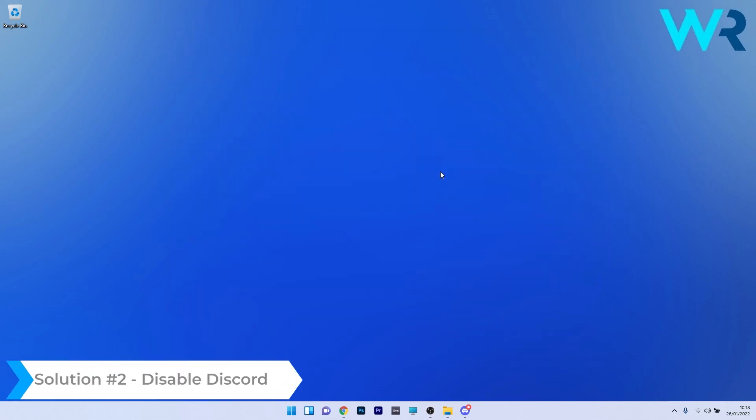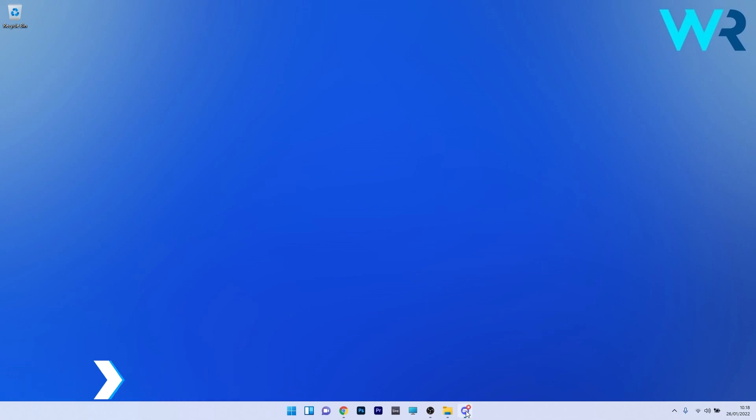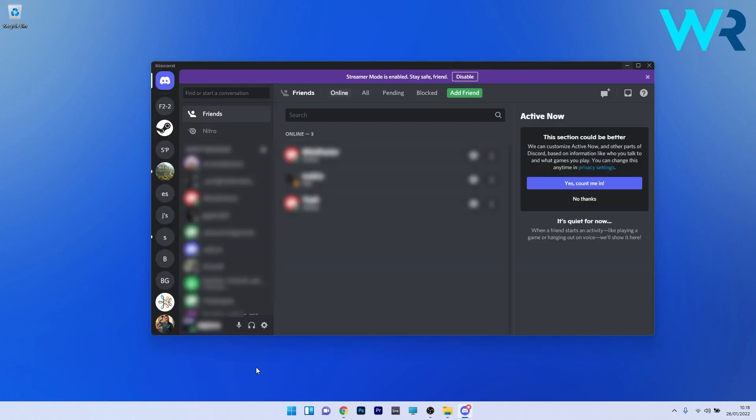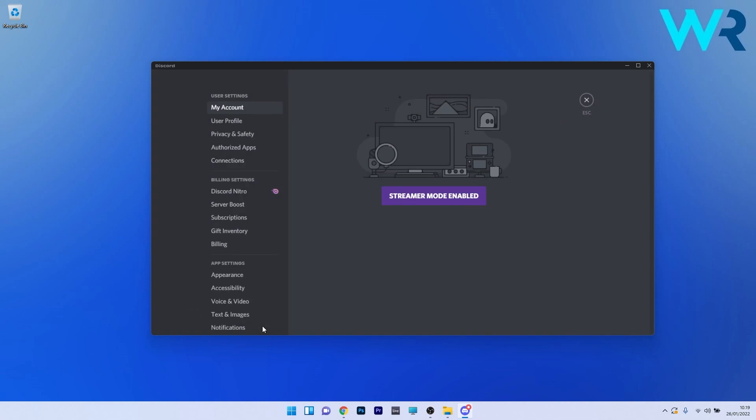Another useful solution is to disable Discord. To do this open the Discord app and afterwards make sure to click on the gear icon that represents the user settings. This usually is located next to the username in the lower part of the window.